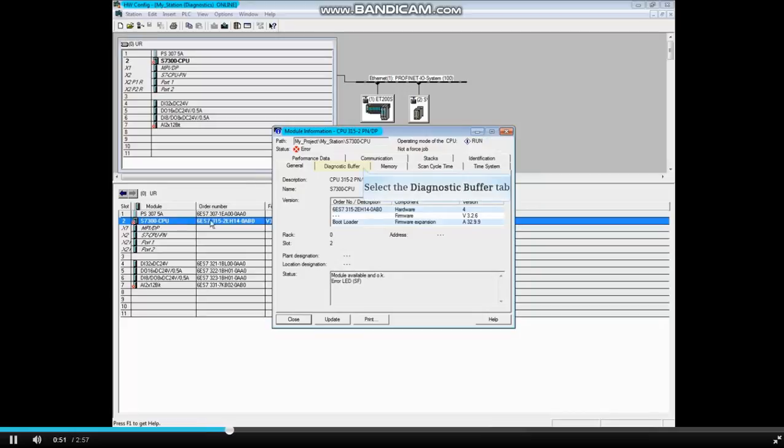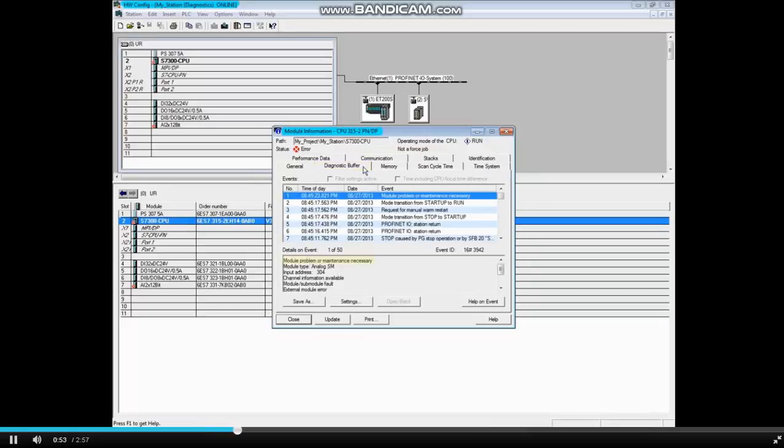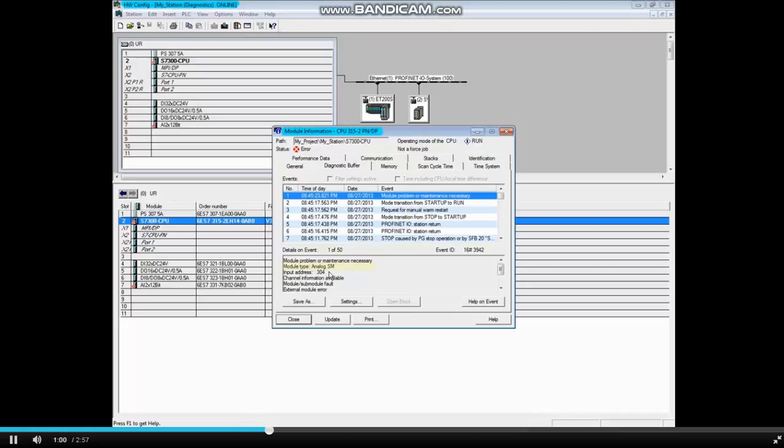Click the Diagnostic Buffer tab. Message 1 indicates that there's a problem with or maintenance is needed for a module. The module type is an analog signal module with the input address 304.